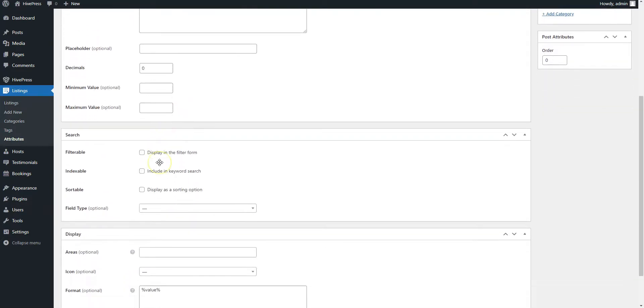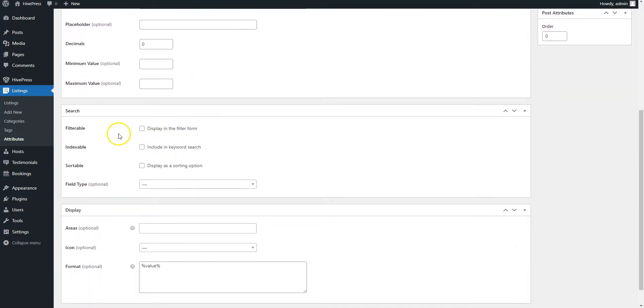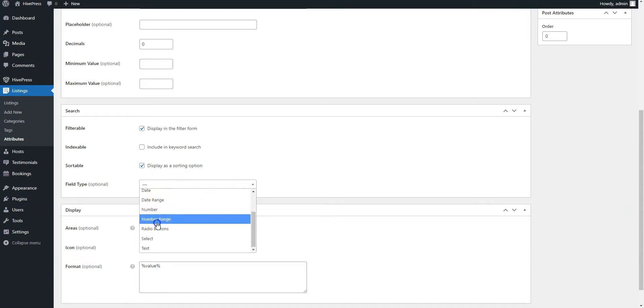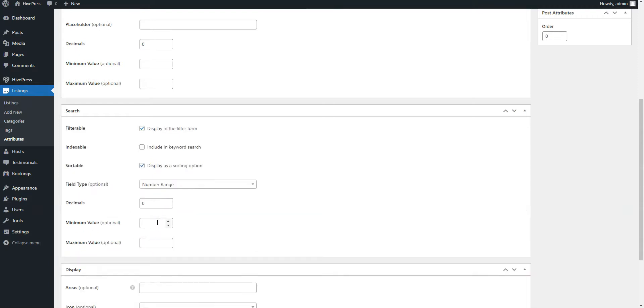In this section, you can allow users to search and filter listings by the custom field value. Simply mark it as filterable and select the search field type. We recommend using the number range, so users can filter listings by the price range instead of some specific price.